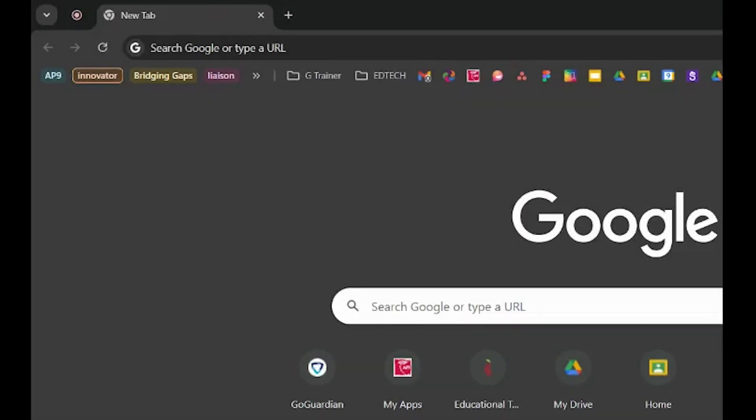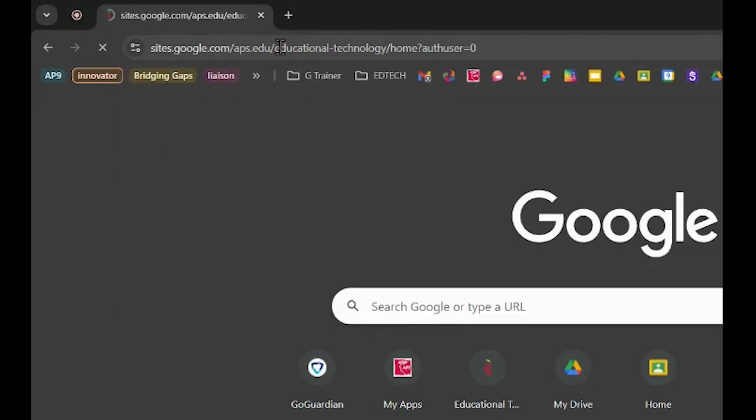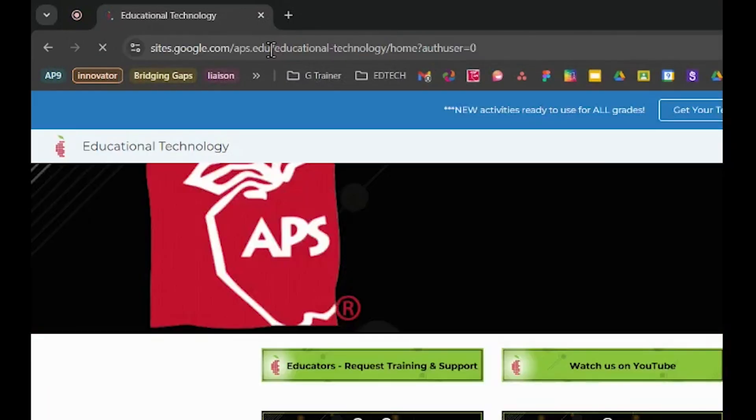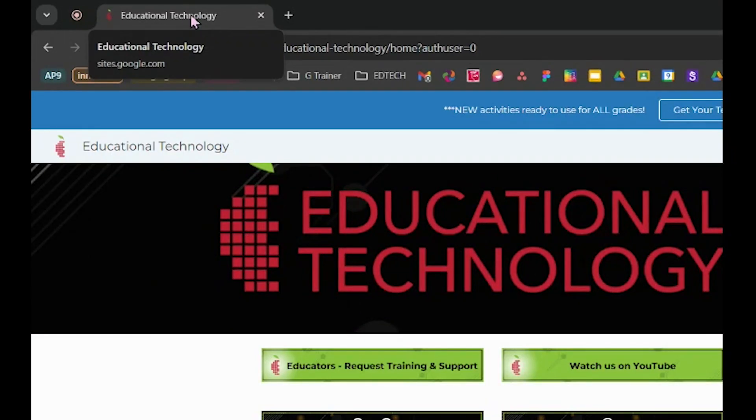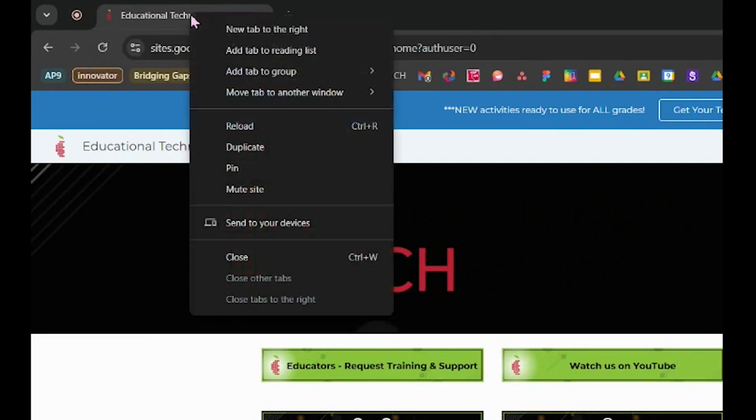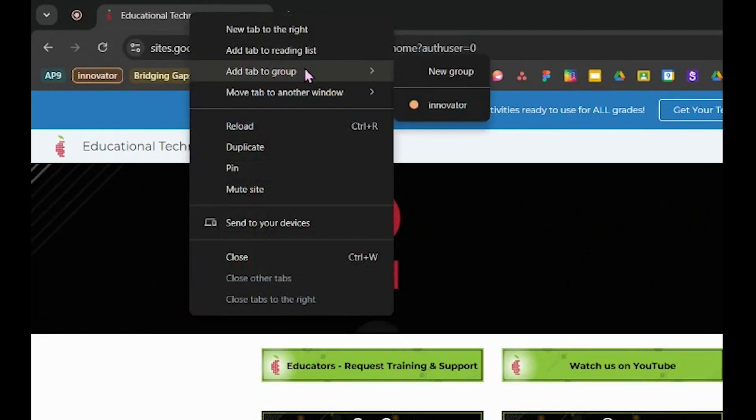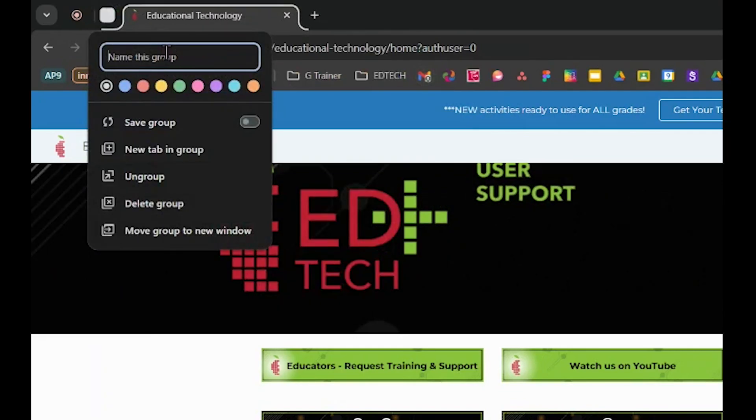To get started grouping tabs, first open a website you use frequently. You'll then right-click on this tab or two-finger tap on your trackpad. Select Add Tab to Group, and then select New Group to start a new version.